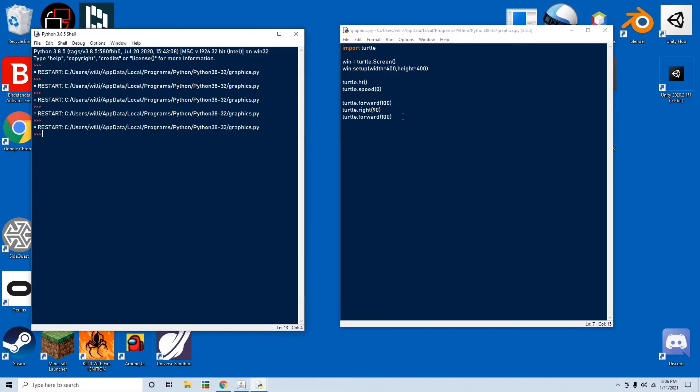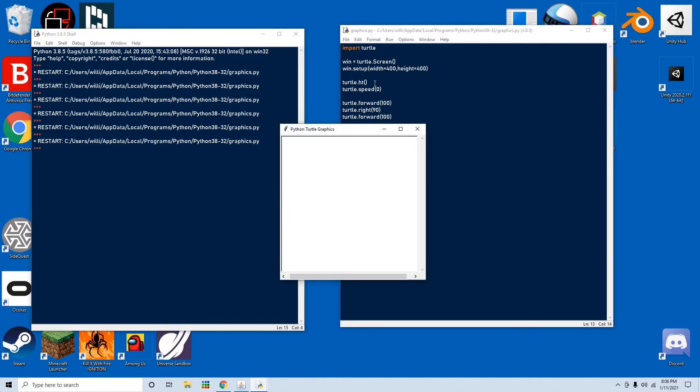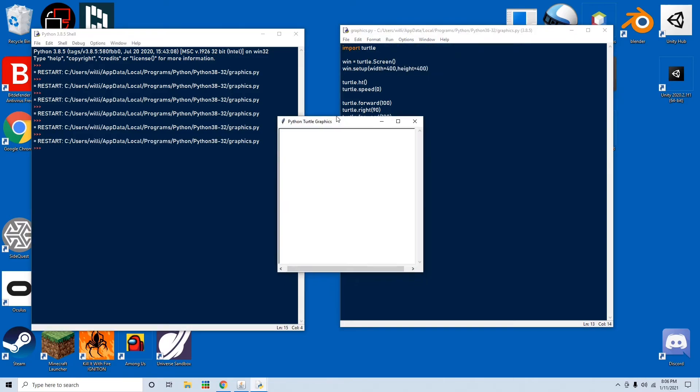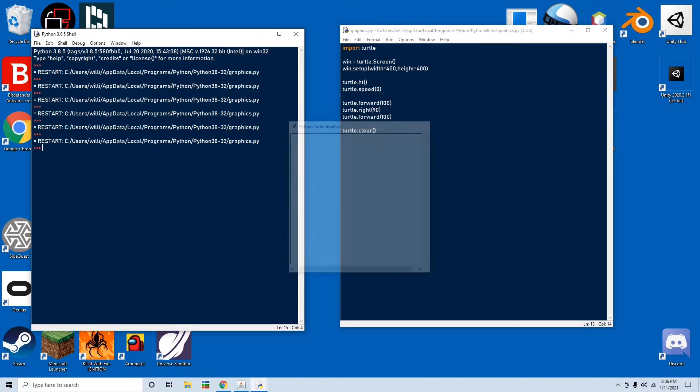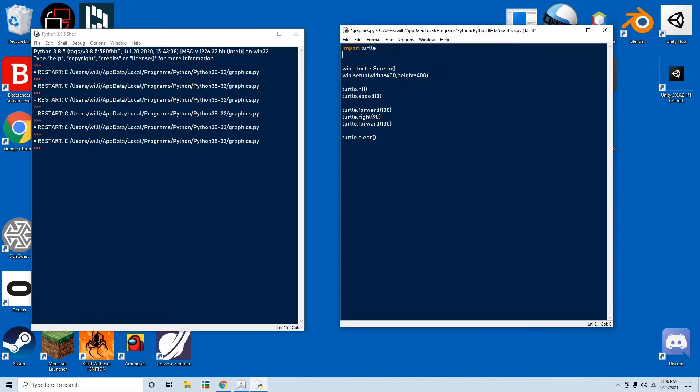And you can also go turtle.clear, and that will clear the whole screen. So if we run that, we won't see anything because it instantly clears the screen. So to show this, I'm going to type in import time.